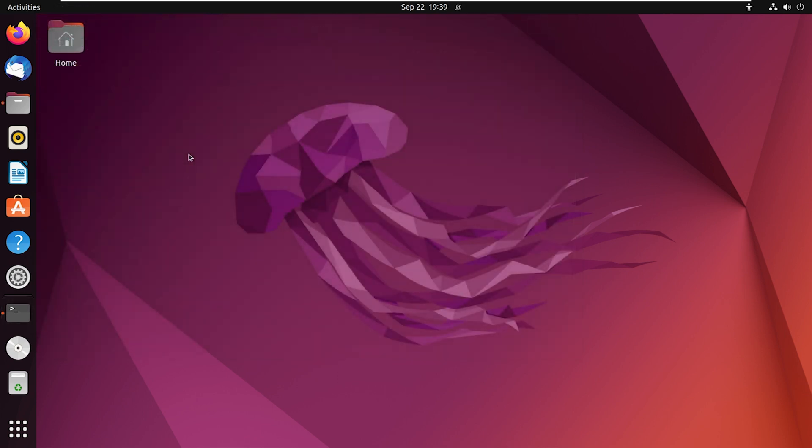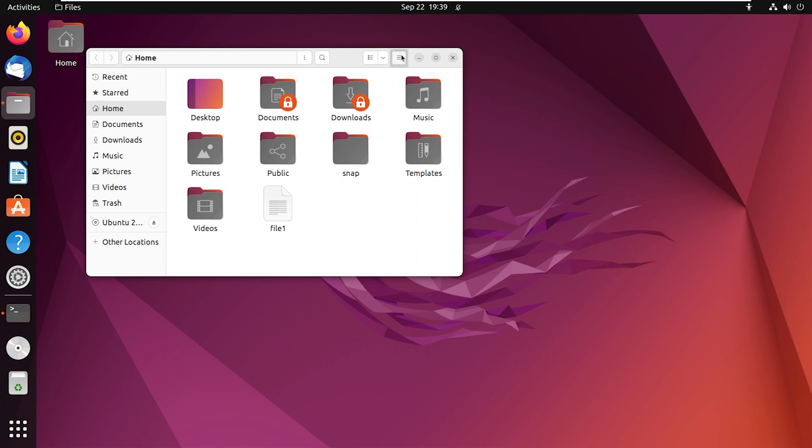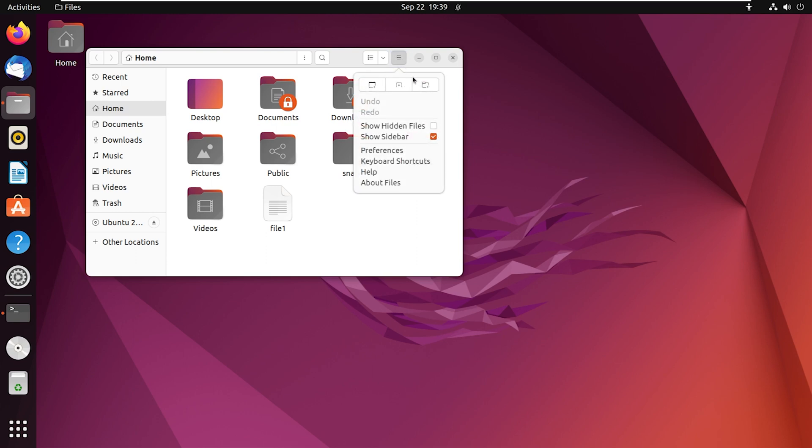Now you have the option to create a Samba user directory using a graphical user interface or GUI. Begin by navigating to files and selecting the home section. Then proceed by clicking on this button right here.